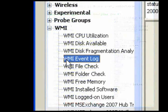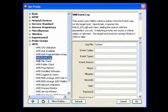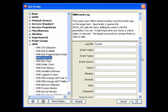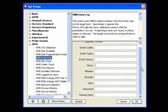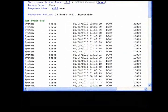Use the Event Log probe to retrieve entries from the event logs on the target host and to alert you when an event matching the specified criteria is found.